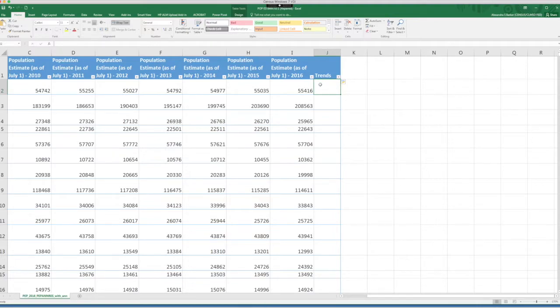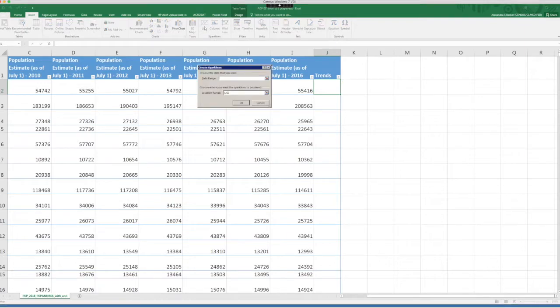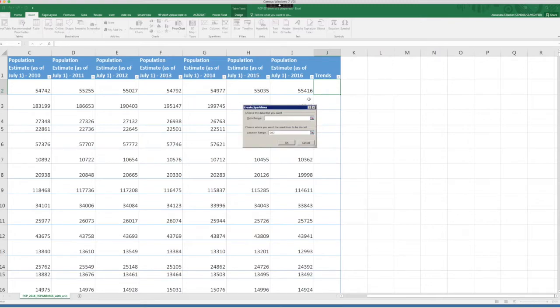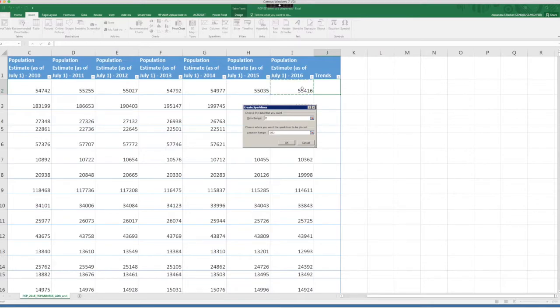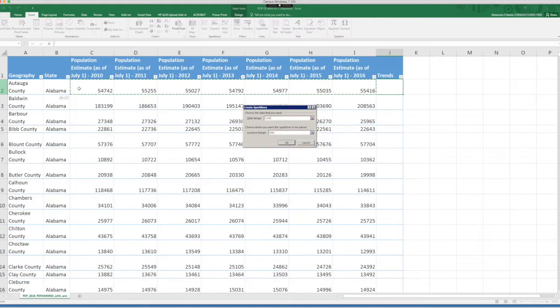Now, we will use a cell to create a sparkline to see the population trend for a county. First thing you do is just click on the cell and then go to insert. And when you find sparklines, just select the line sparkline. So once you click, you just have to select the data range. So let's select the estimates for every available year for the first county in this table. And then click OK.